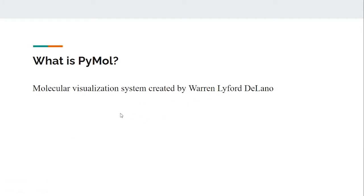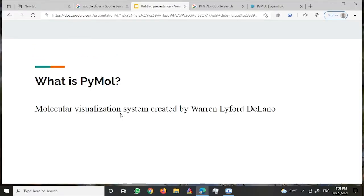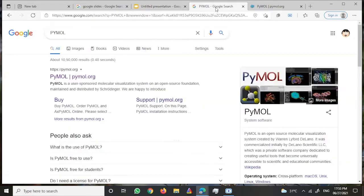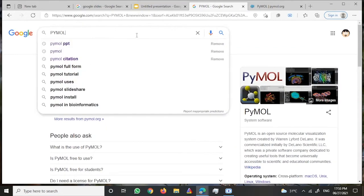We use it to visualize molecules. Now let me tell you how we use PyMOL. Let me just close this window and tell you from the basics - from where we download PyMOL, how to install it, and so on.